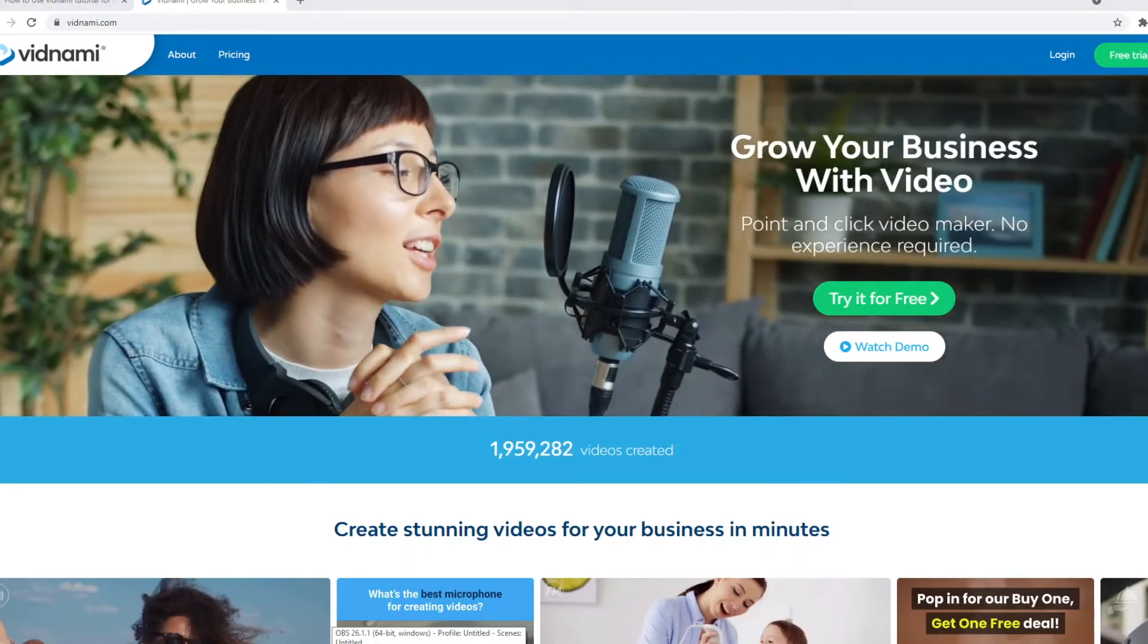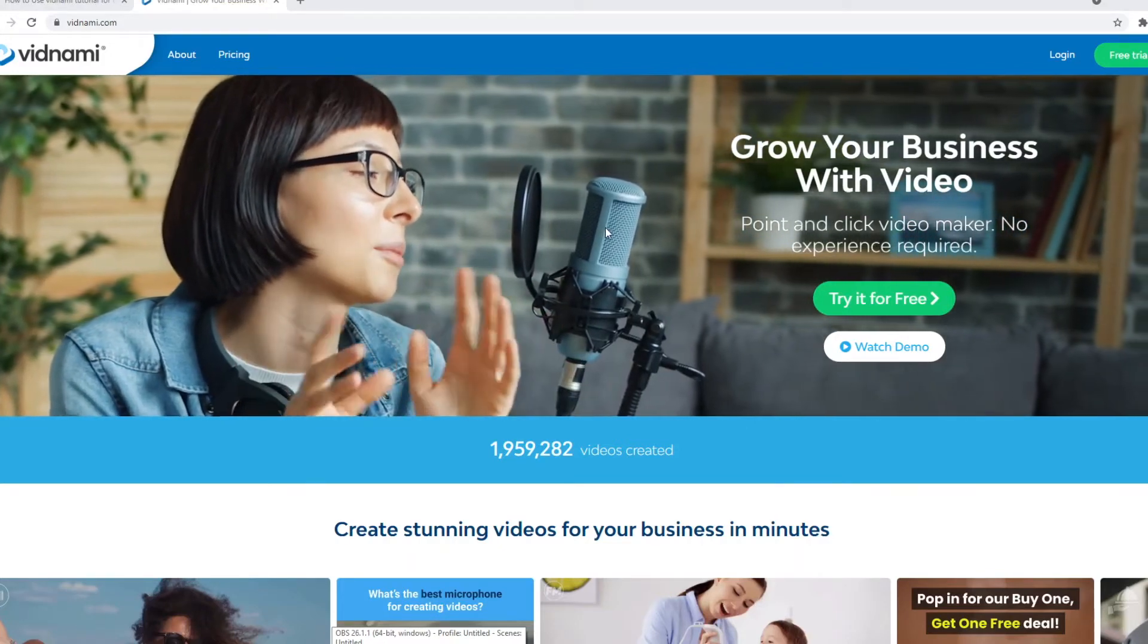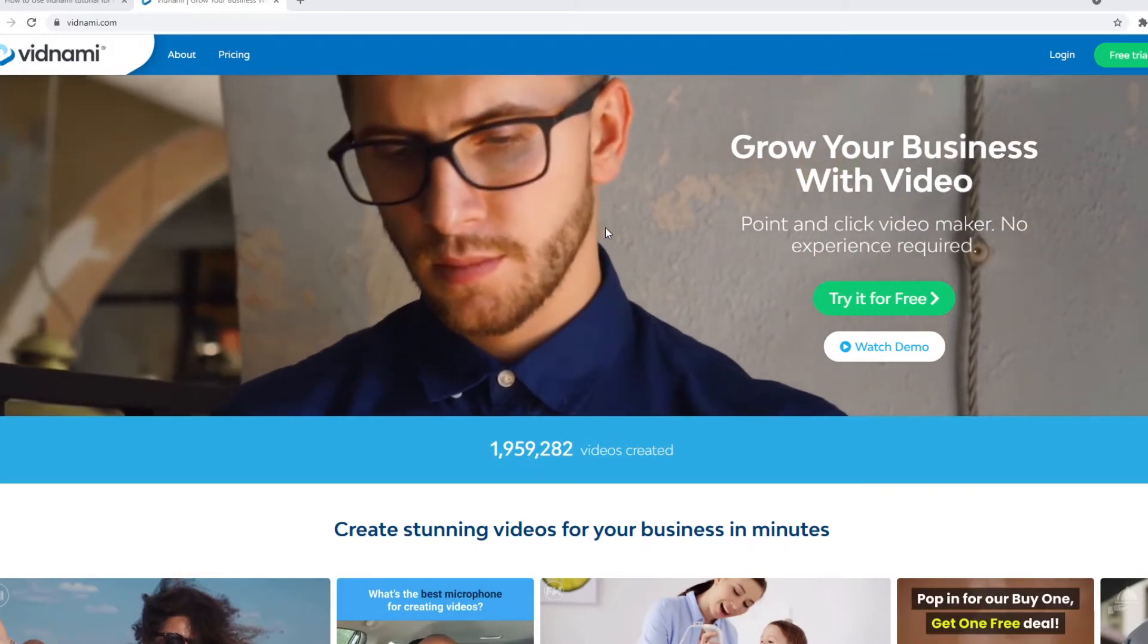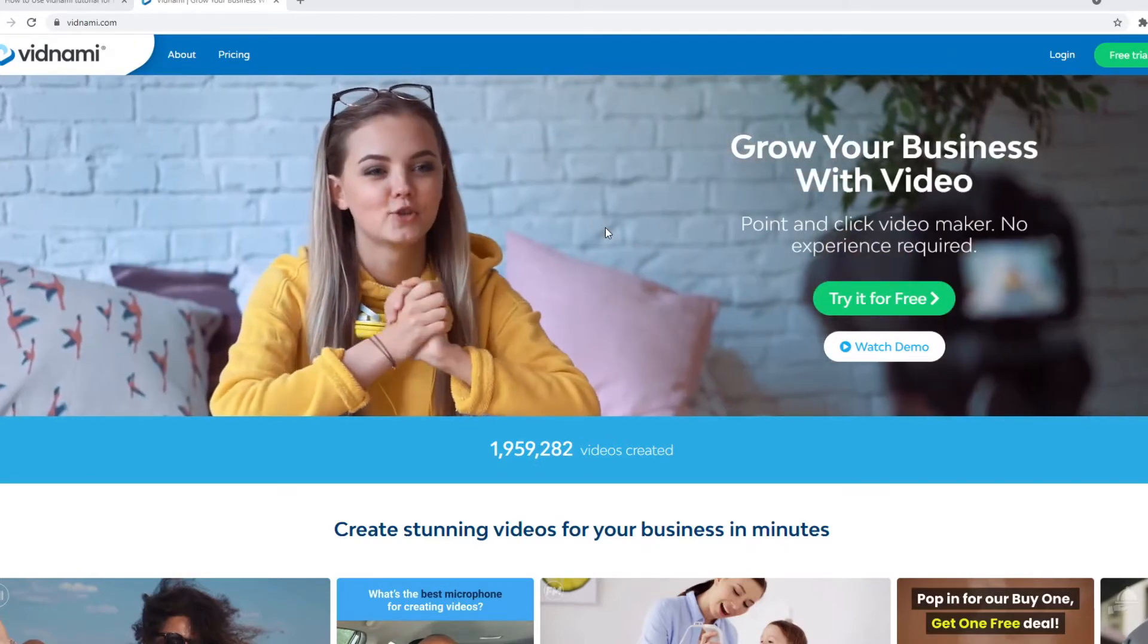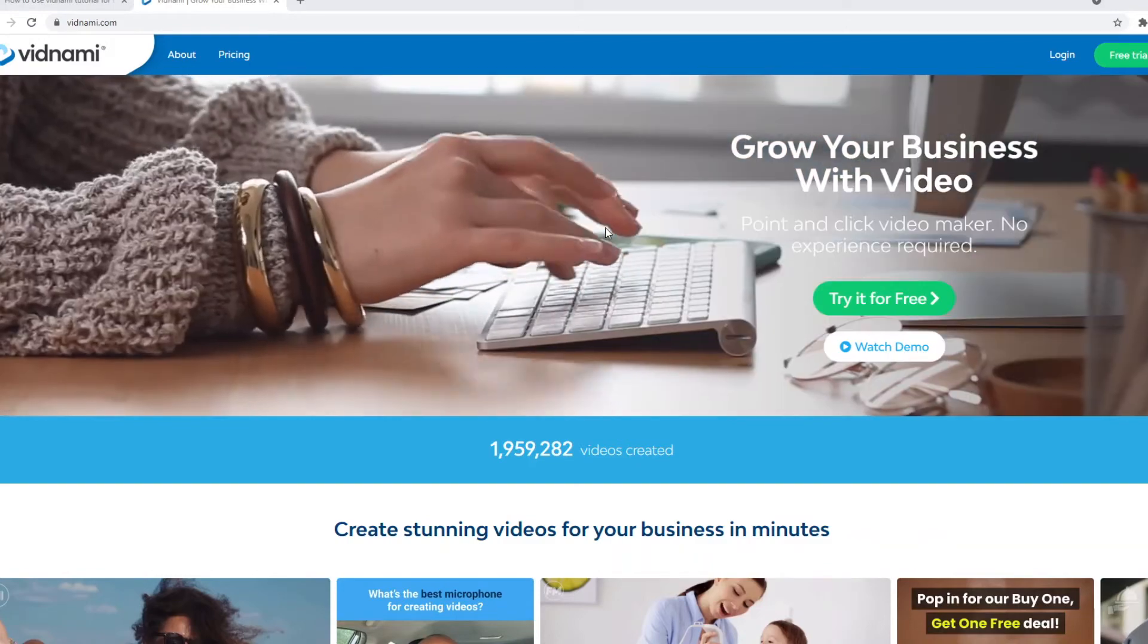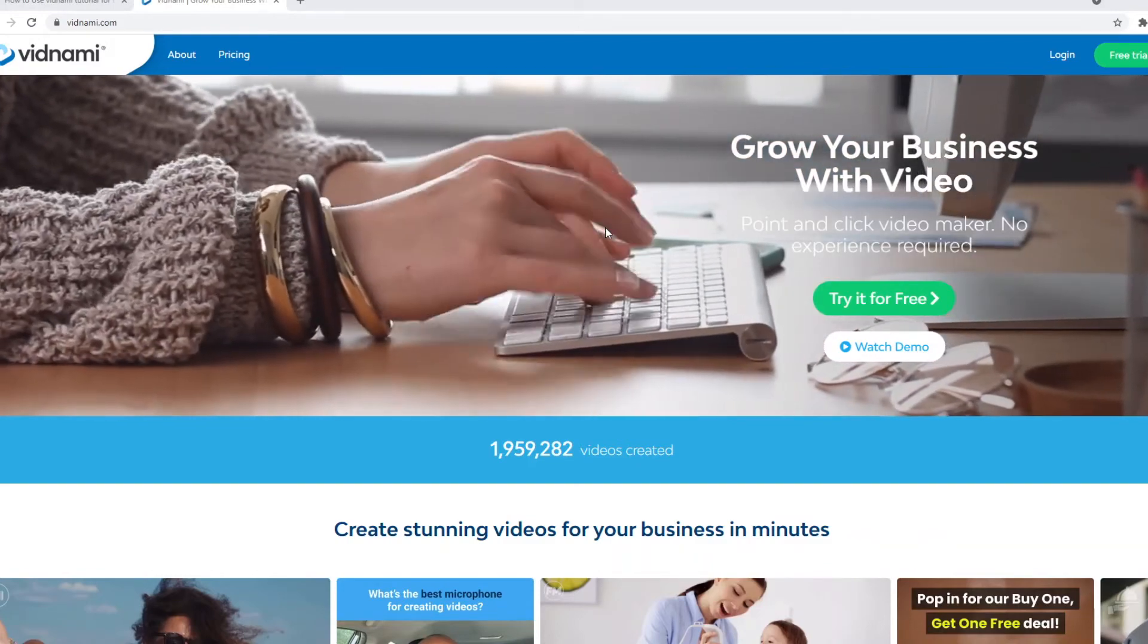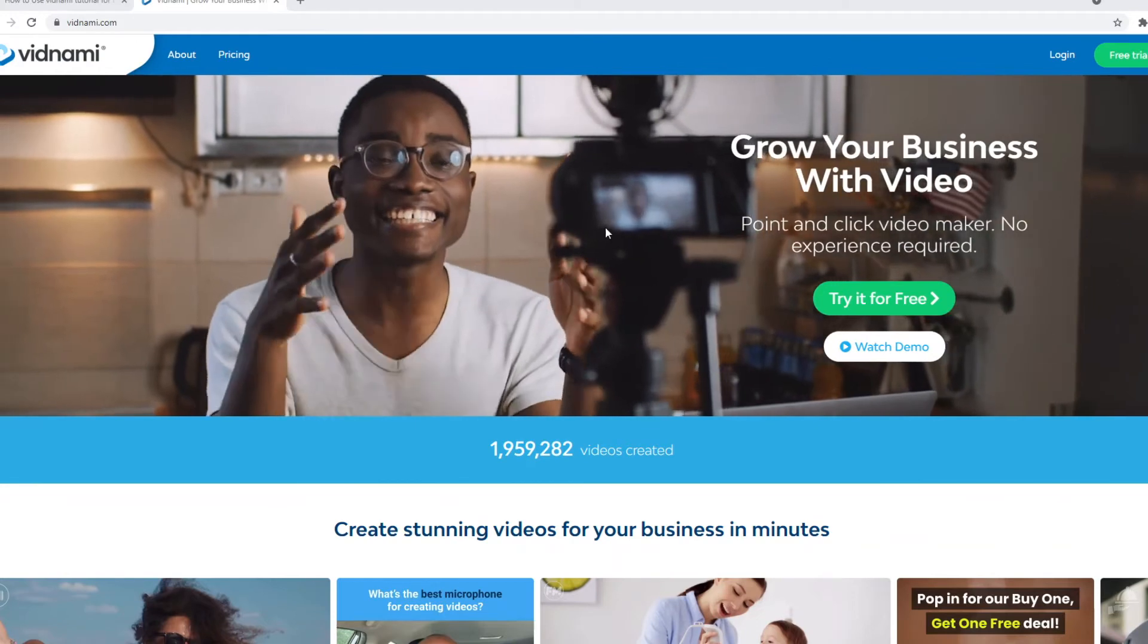A Vidnami review in 2021. In today's video I want to do an honest review about Vidnami to make videos. I'm not getting paid to say this, I won't leave any affiliate links, meaning that this is going to be my honest opinion and I'm not getting paid to say any of this.